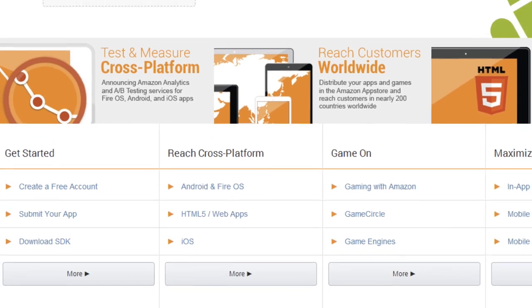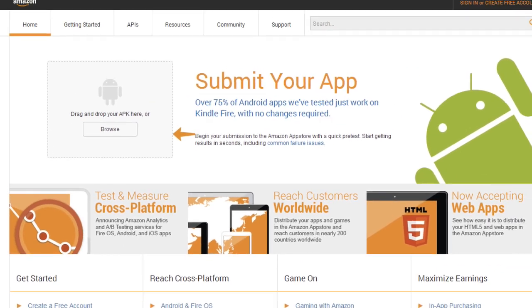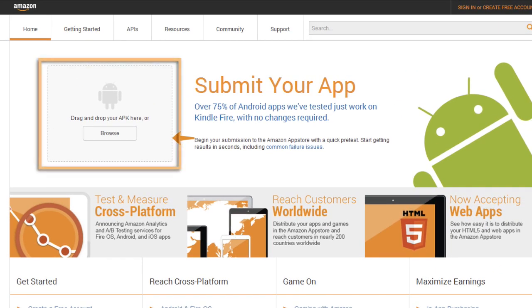You can get started right away with the new Developer Portal. To check your app for compatibility in the Amazon App Store, simply drag your Android APK to the testing widget on the homepage and get results in just a minute or two.